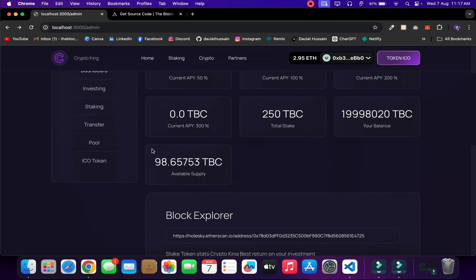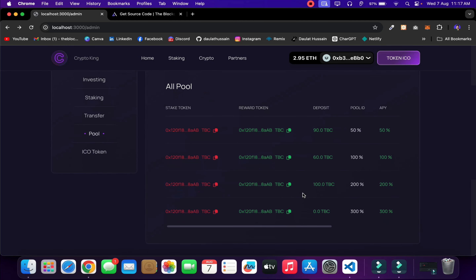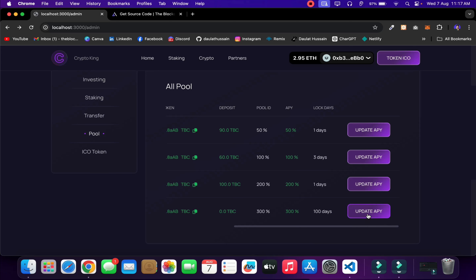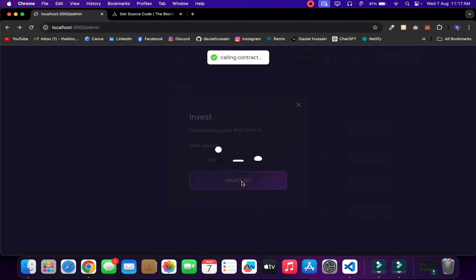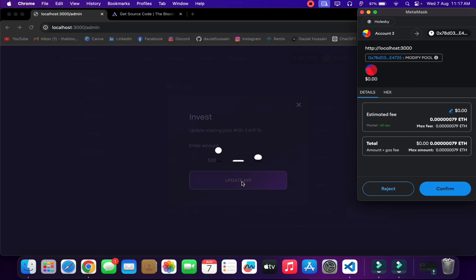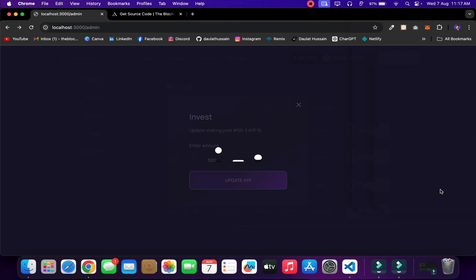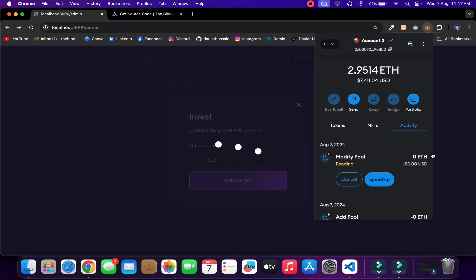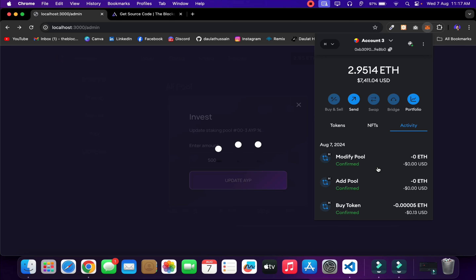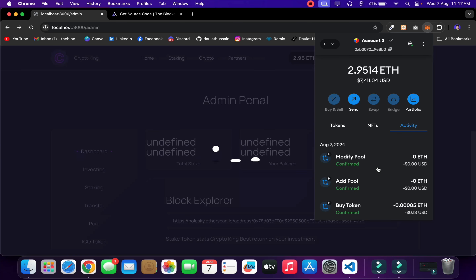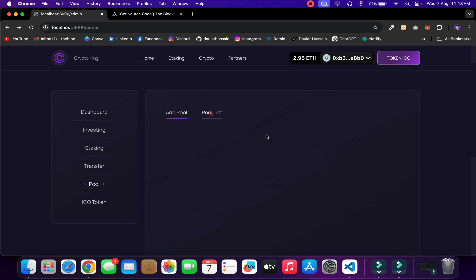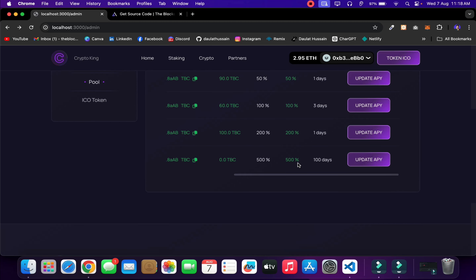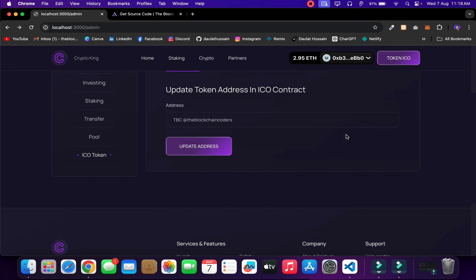In Pool History we can see all four created pools. For the newly created pool, I can click Update APY — I increase it from 300% to 500% and click Update. I recommend only updating APY when there are no tokens in that specific pool. After confirming the transaction, coming back to Pool History shows the APY updated to 500. Every setting is now correctly configured.